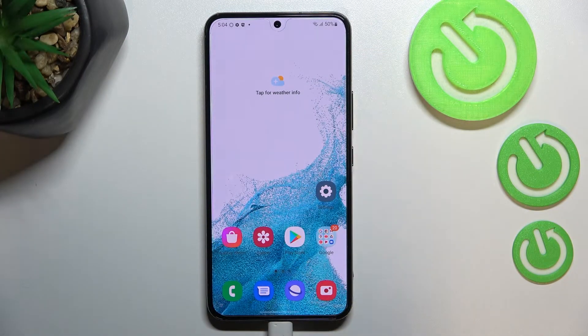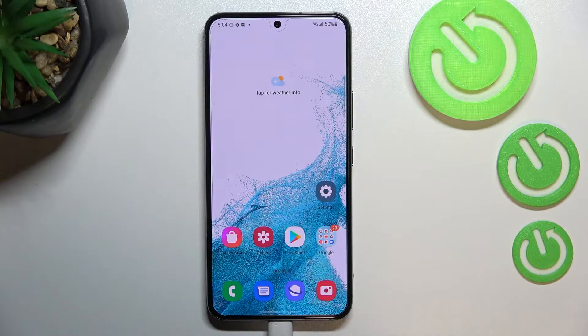Hi everyone, in front of me I've got the Samsung Galaxy S22, and let me share with you how to virus scan your device.